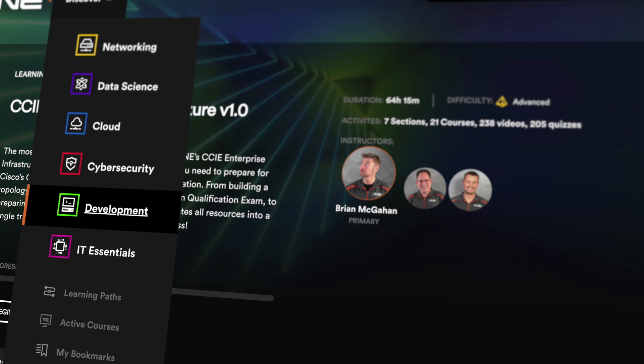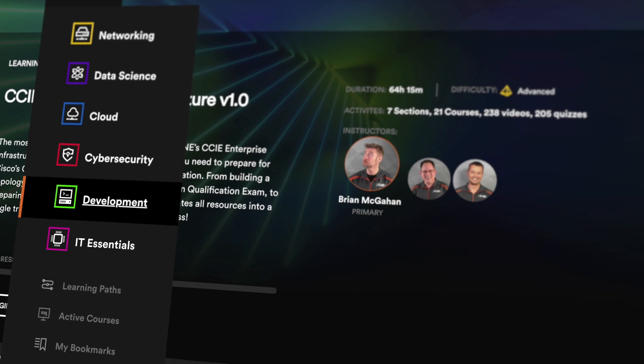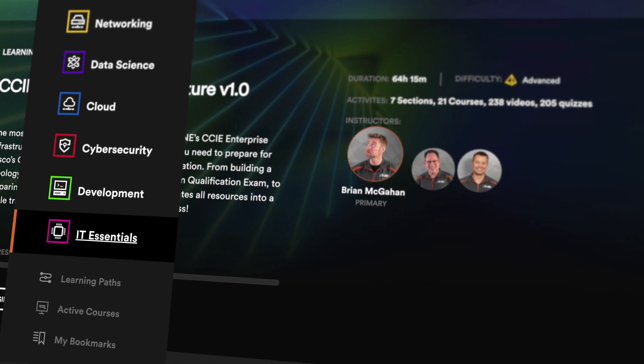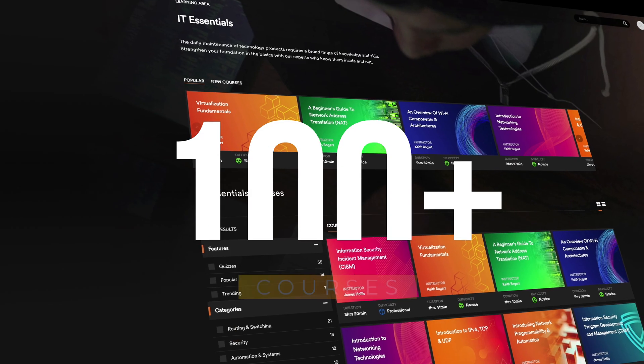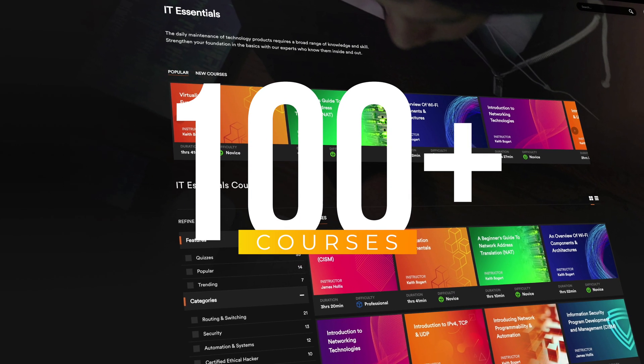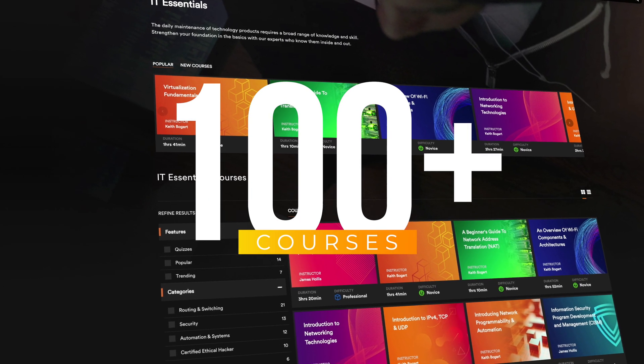Also included in the networking pass are INE's Development and IT Essentials Passes with over 100 additional general courses.